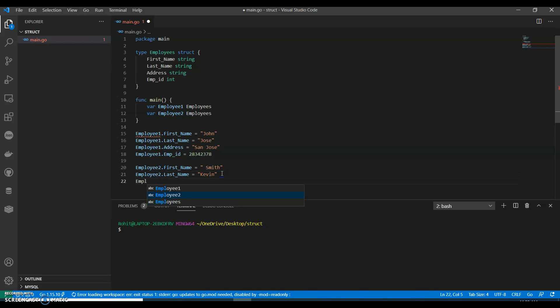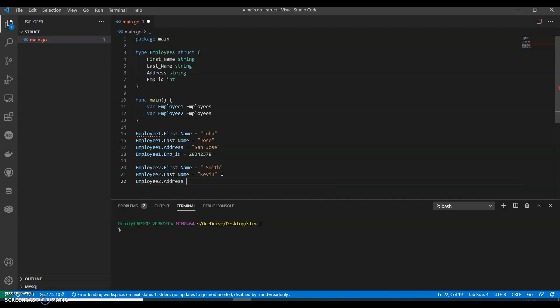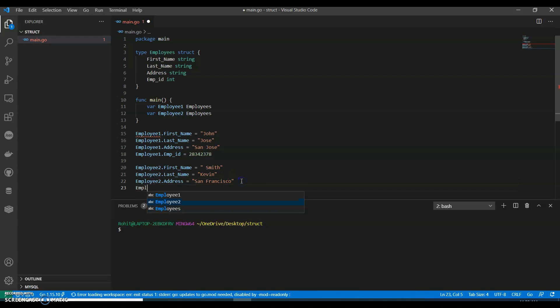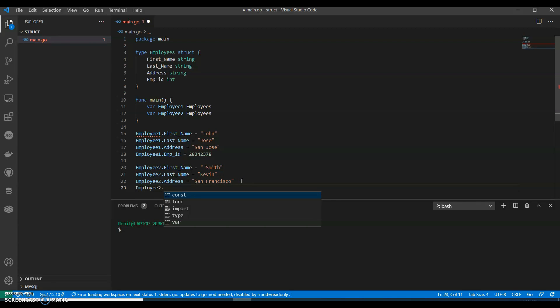Employee_two.address, let's say San Francisco. Employee_two.emp_id.